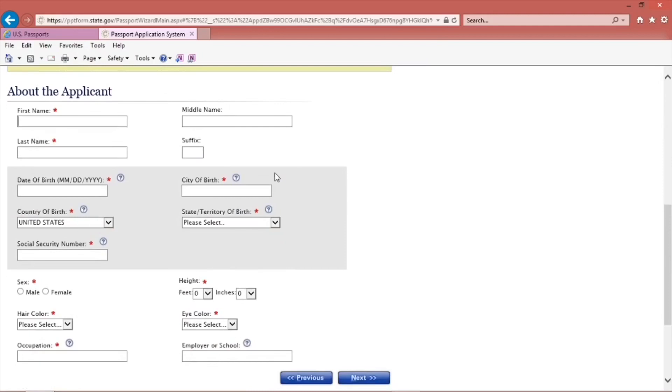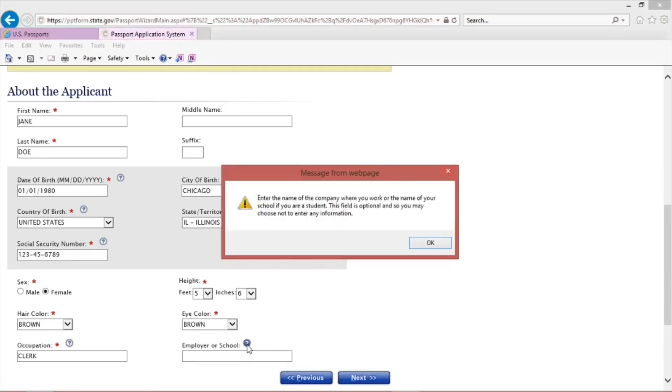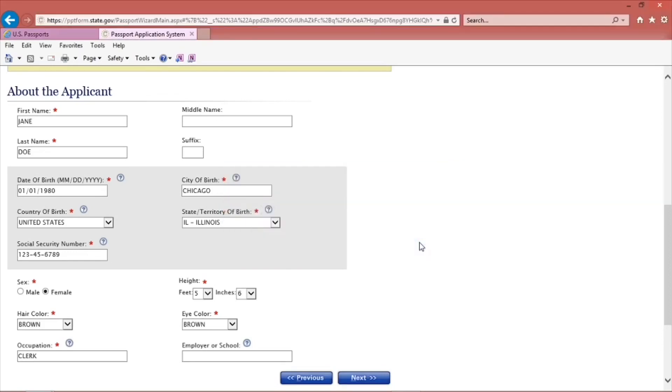Let's begin filling out the form filler. I will fill out the application as an example. This first part is about the applicant, which is you. Answer all of the questions that have a red asterisk. A question asks for your employer or school. This question is optional. You don't have to answer it if you don't want to.